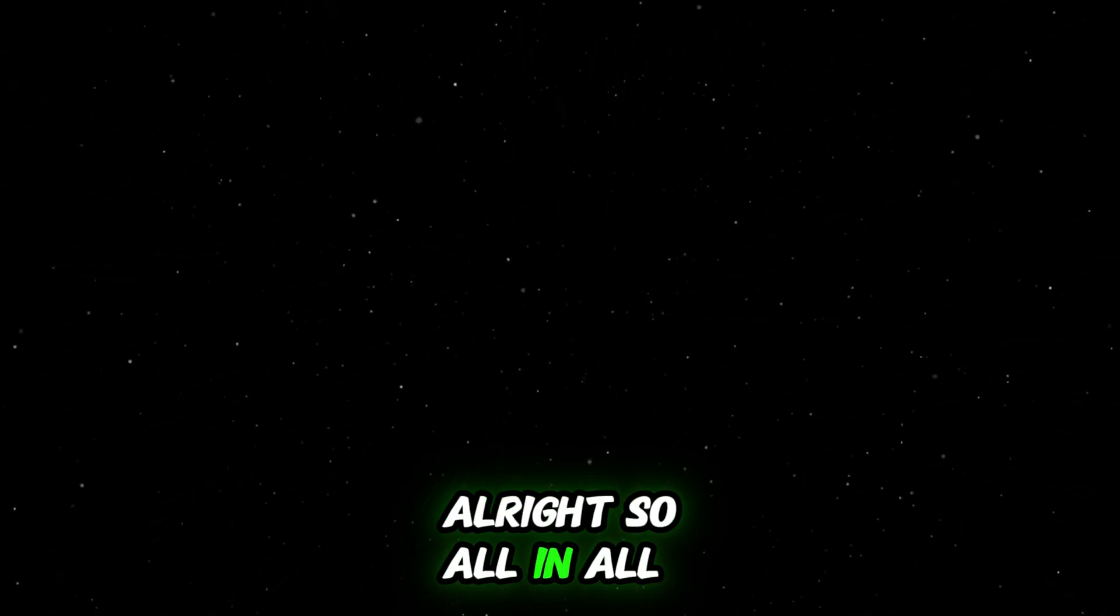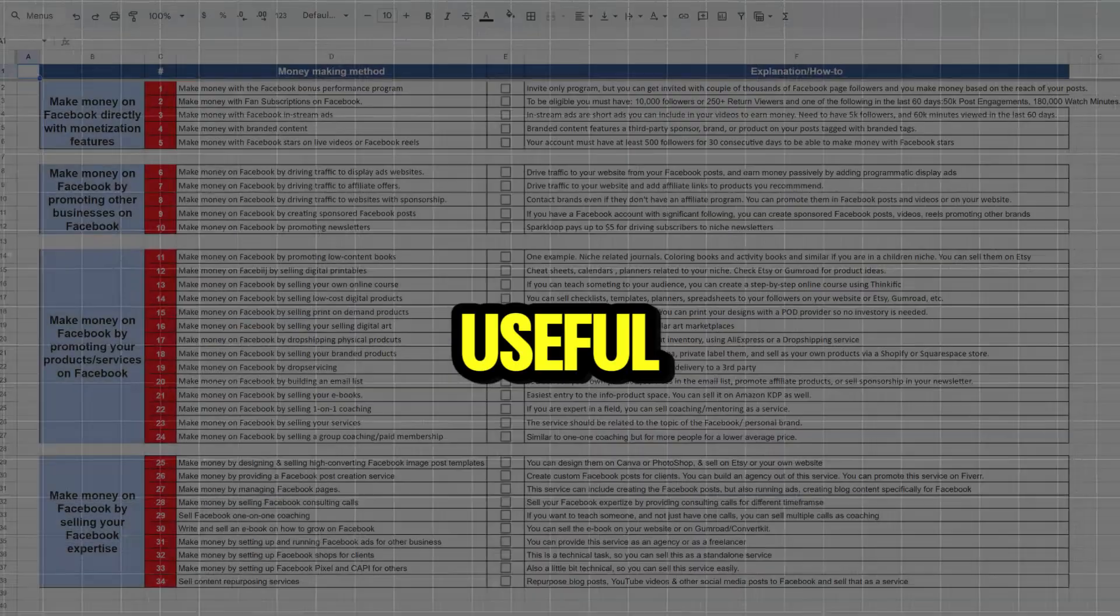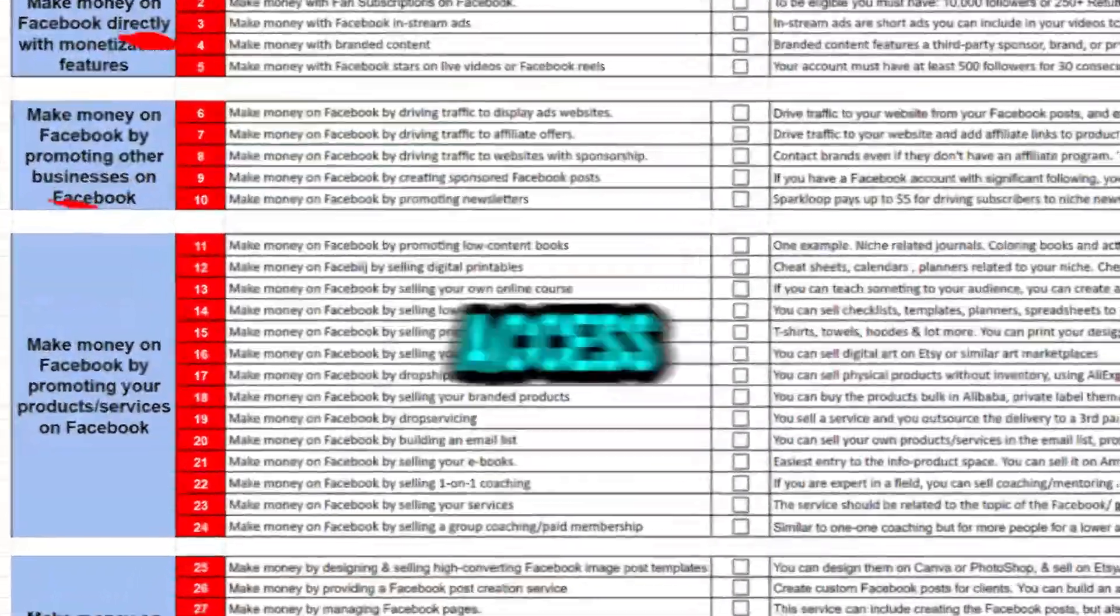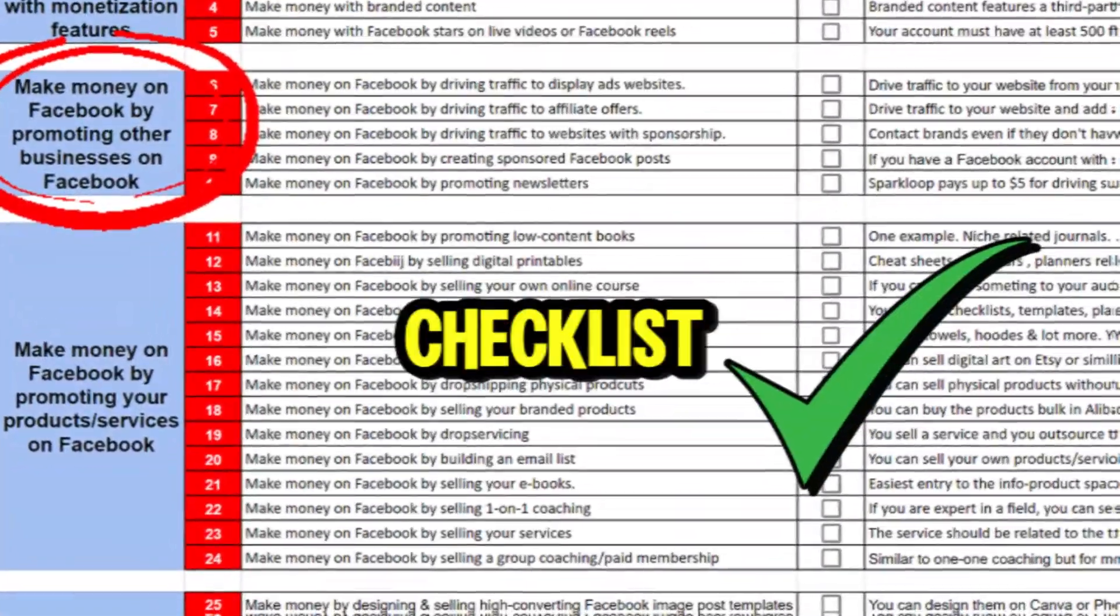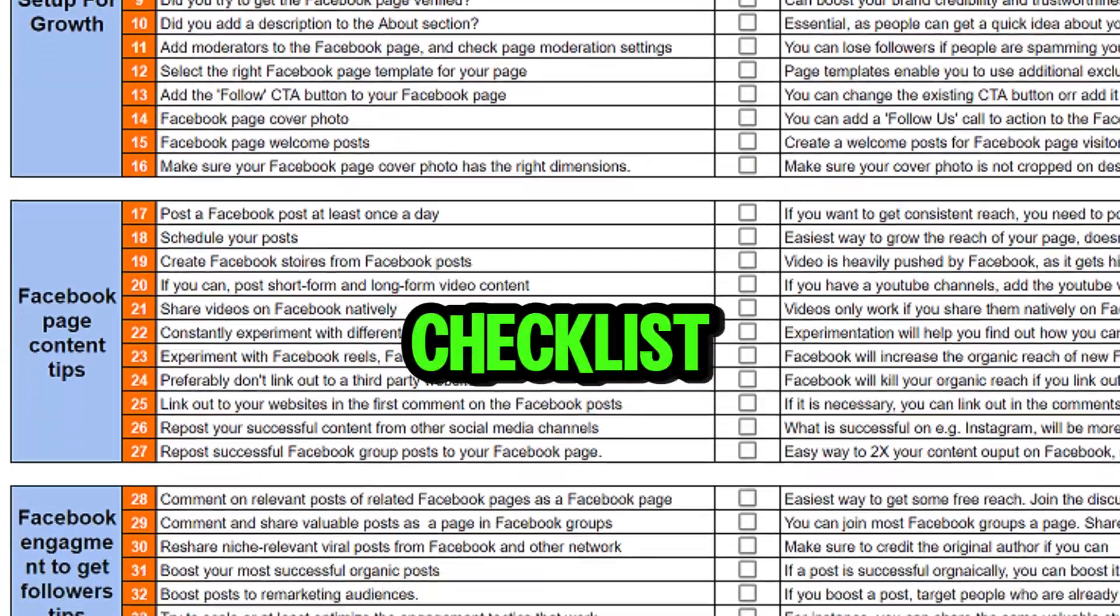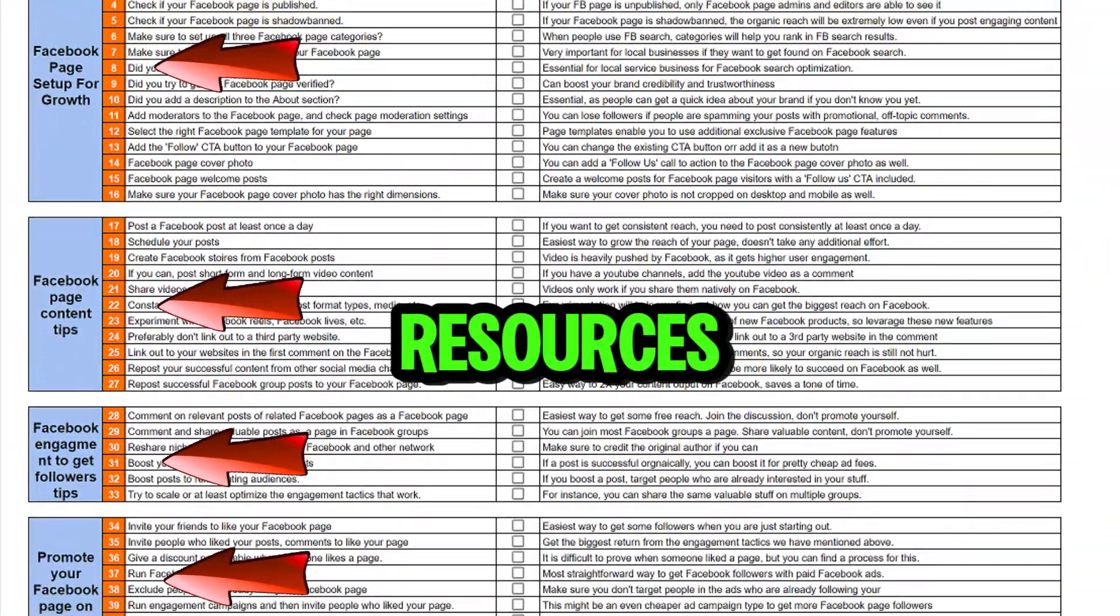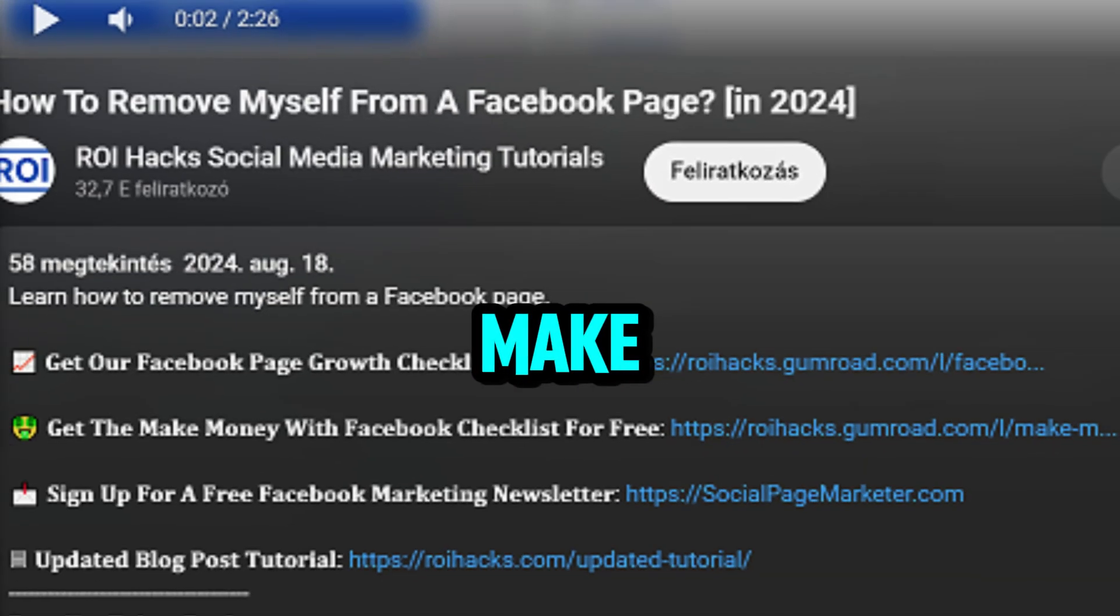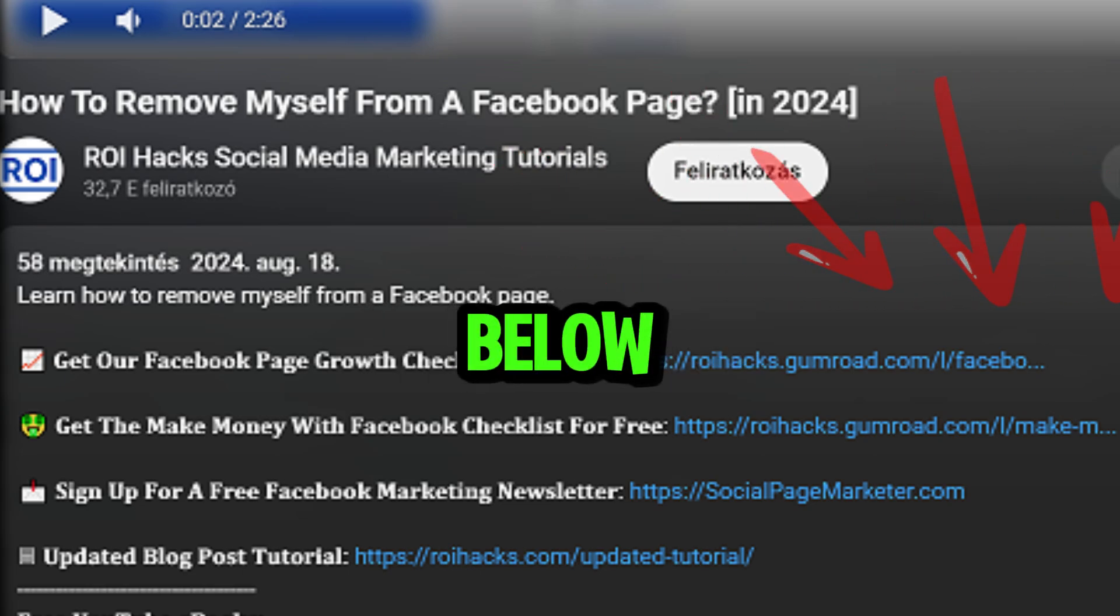Alright, so that's how you make a Facebook page public. I hope you found this tutorial useful. If you want to get access to our make more money with Facebook checklist for free or the Facebook page growth checklist and other Facebook marketing resources and deals, make sure to check the links in the description below.